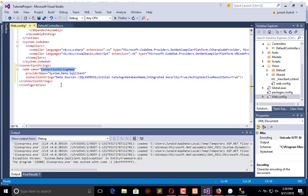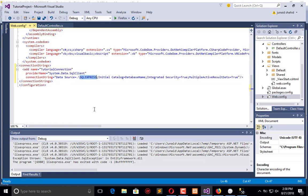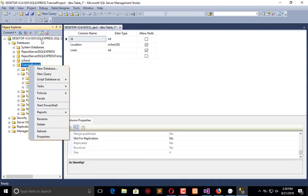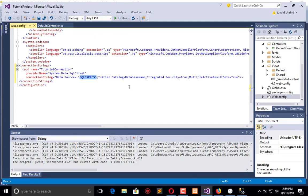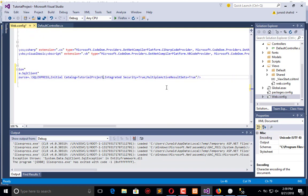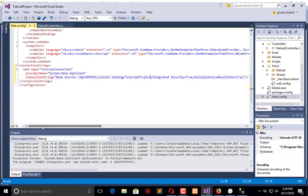Here is the connection string name as Tutorial Connection, and here is SQL Server Express. You need to use your database name here, Tutorial Project, and rest will be the same.